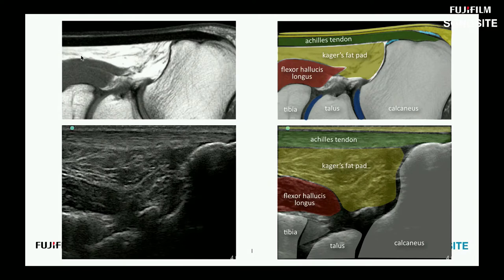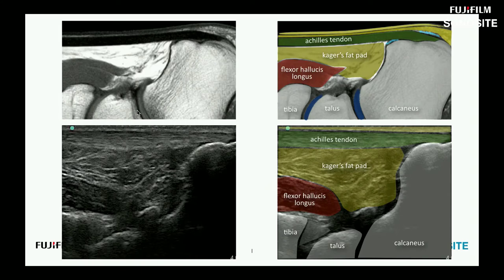Kager's fat pad tracks proximally, running between the soleus and the flexor hallucis longus. The posterior tibia, talus, and calcaneus form the posterior subtalar joint, which won't be covered in the AIUM protocol today. We don't see the retrocalcaneal or retro Achilles bursa on MRI, but those are structures we'll be covering. The posterior subtalar joint articulation is visible on this MRI for reference.